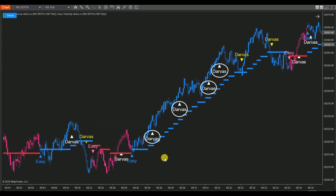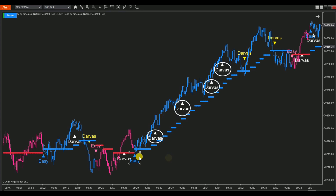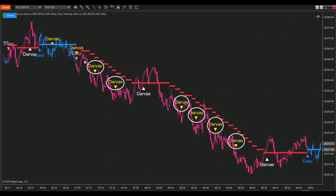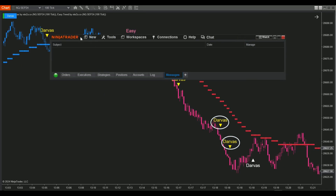We will create an automated trading strategy with the condition that Darvis Pro Max's buy signals will only be triggered if EasyTrend indicates an uptrend, and Darvis Pro Max's sell signals will only be triggered if EasyTrend indicates a downtrend. Now let's bring these signals into an automated trading strategy using the Strategy Builder.